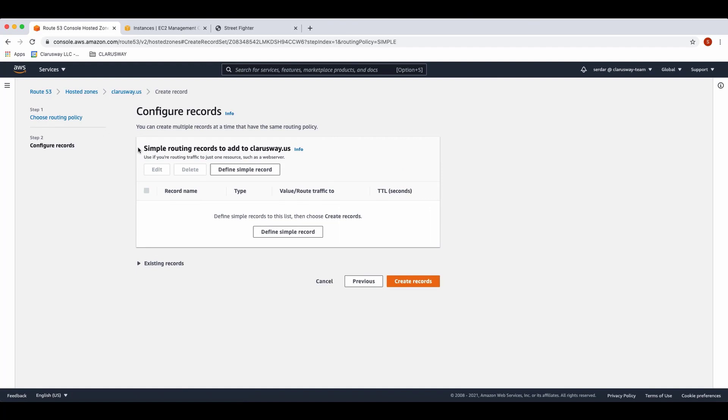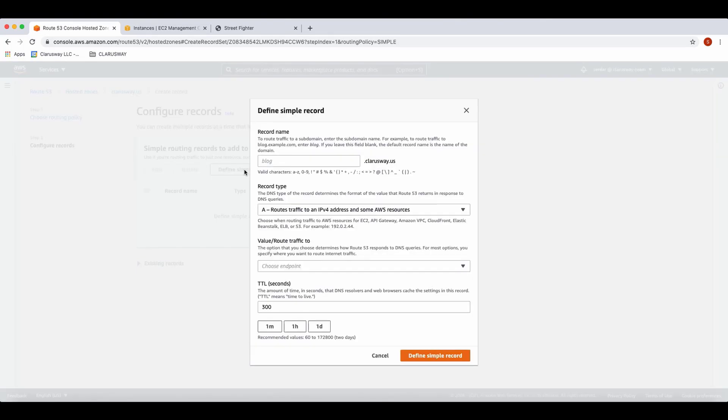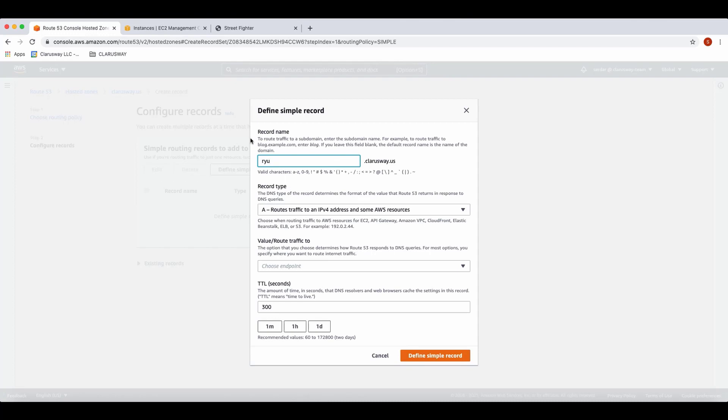Here we can create multiple records at a time that have the same routing policy. Let's select define simple record. On the menu opened for record name, we enter riu. So we want to reach our website when entering in the browser riu.clarusway.us. You may not enter anything here. This time, when you enter clarusway.us, you will see the same page.